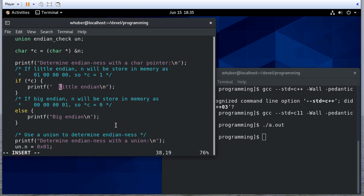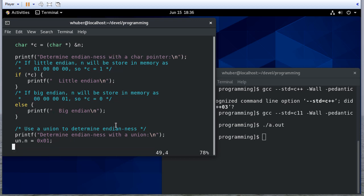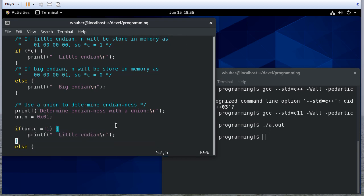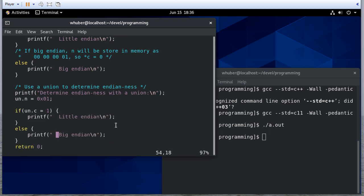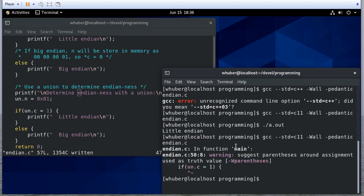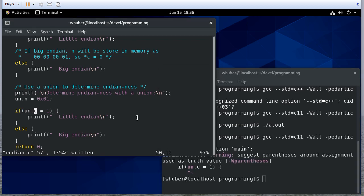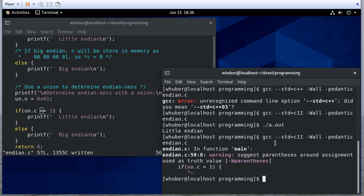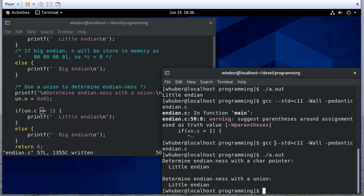Just to clean up the output a little, I'll indent the result so it looks a bit better, and put a newline there. Let's compile this — definitely want that to be an equality check. Now notice in both of these ways we determined that we have a Little Endian machine.